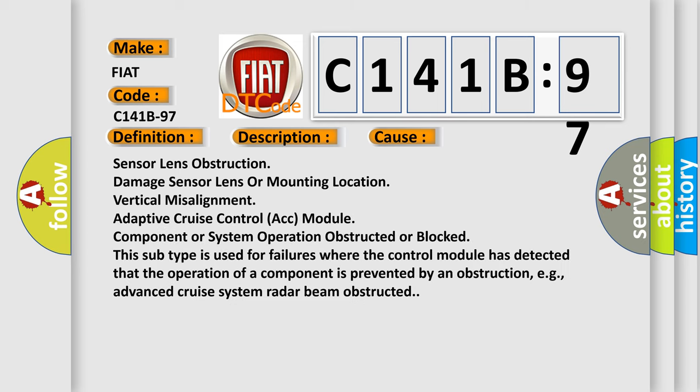Sensor lens obstruction or damage, sensor lens or mounting location, vertical misalignment, adaptive cruise control ACC module, component or system operation obstructed or blocked. This subtype is used for failures where the control module has detected that the operation of a component is prevented by an obstruction, e.g., advanced cruise system radar beam obstructed.